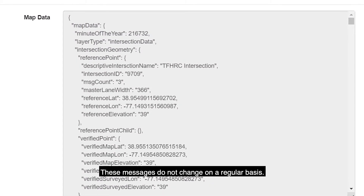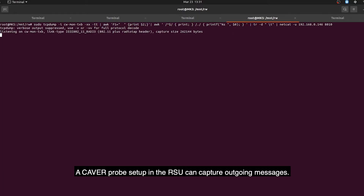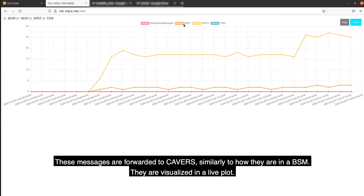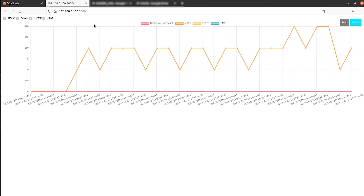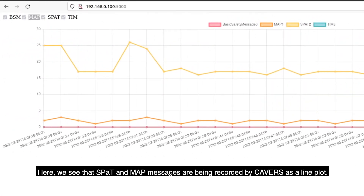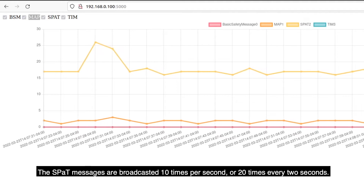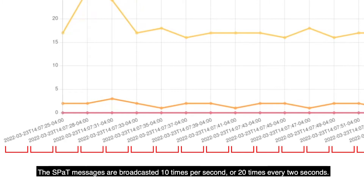These messages do not change on a regular basis. A CAVERS probe setup in the RSU can capture outgoing messages. These messages are forwarded to CAVERS similarly to how they are in a BSM — they are visualized in a live plot. Here, we see the SPAT and MAP messages are being recorded by CAVERS as a line plot. The SPAT messages are broadcasted 10 times per second, or 20 times every 2 seconds.